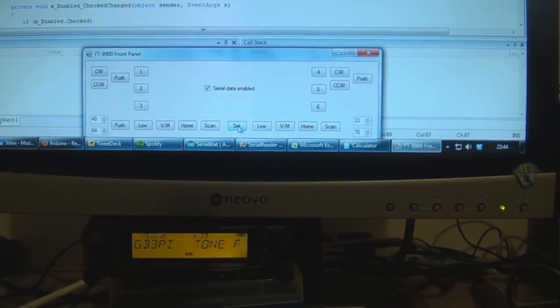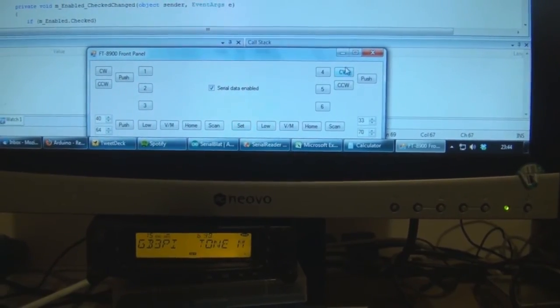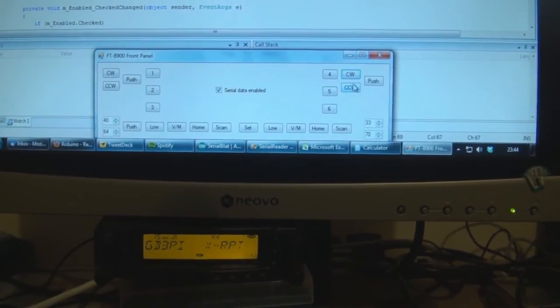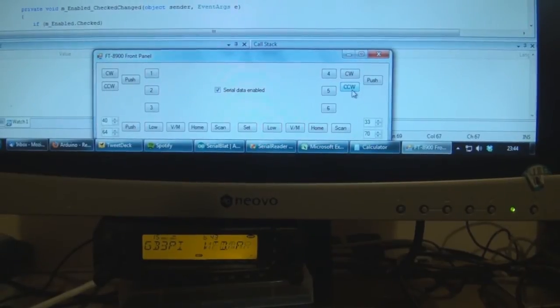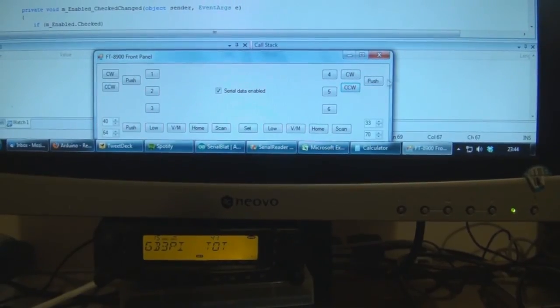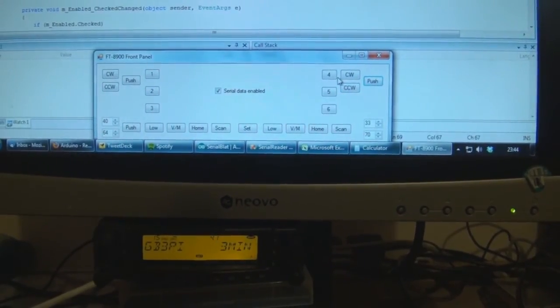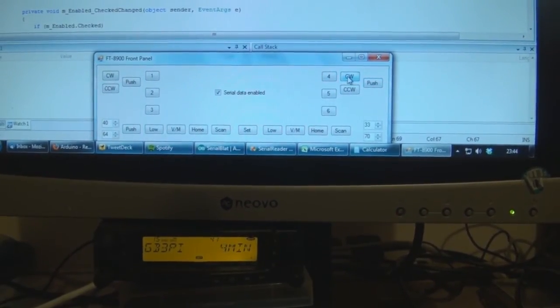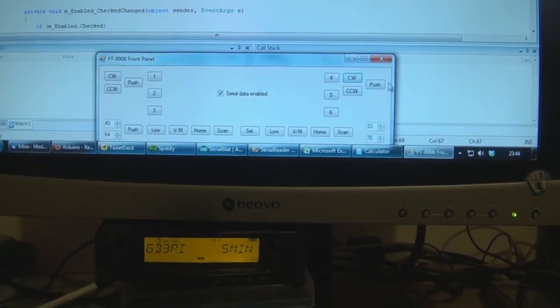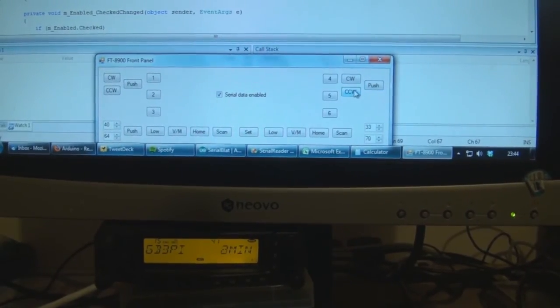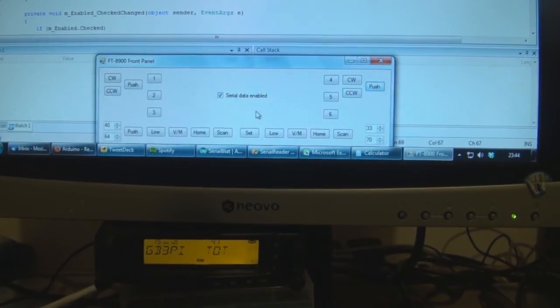Similarly, I can go into the set mode, move through the various functions on the radio, exactly as if I was using the normal front panel.